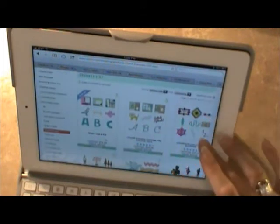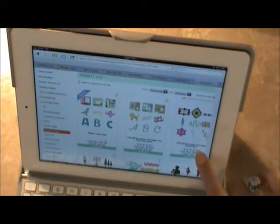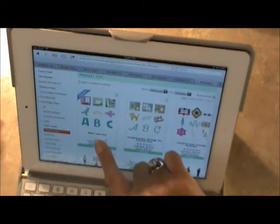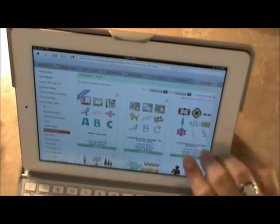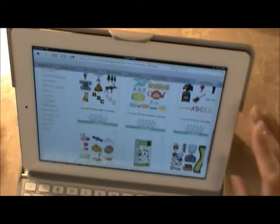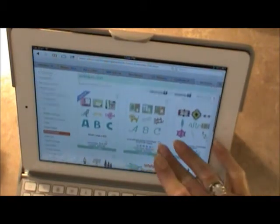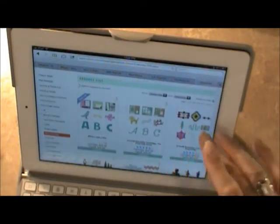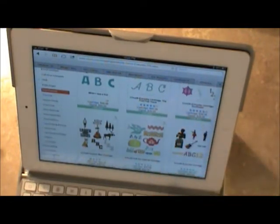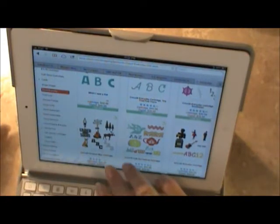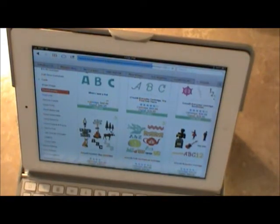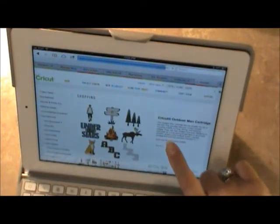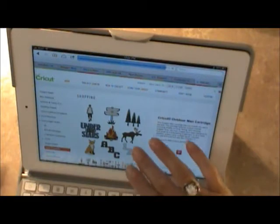Now I've already got some of these on. I don't have Cricut everyday cartridge because I don't have that. But let's try it again just so that you can see how easy it is to do. And we'll do one that I don't have that I'm thinking about getting and that's this Cricut outdoor man cartridge. Click on the cartridge that you want a copy of.